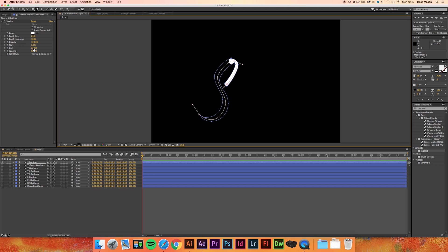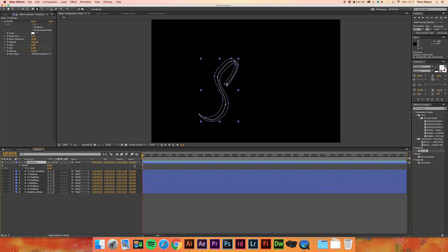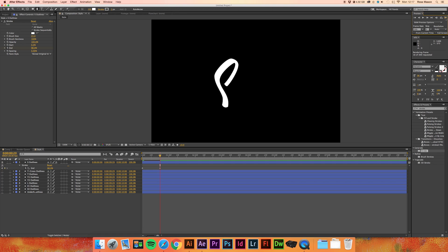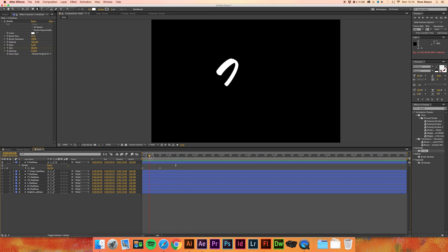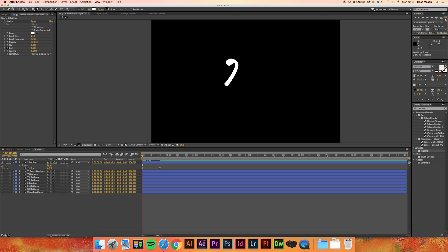To keyframe the animation, take the end down to zero and press the little timer next to it. Press U on the selected layer to bring up all keyframes. Move along about 20 frames — you can see how many frames you've moved on the far left — then change the end parameter to 100. Use the RAM preview to check the result, and we have a smooth animation of the first letter. Now select the keyframes, and press Function + F9 to apply easy ease, which makes the animation smoother.